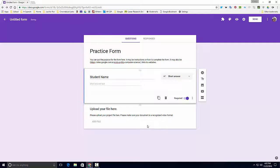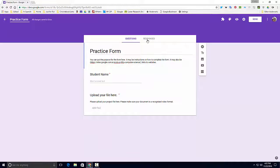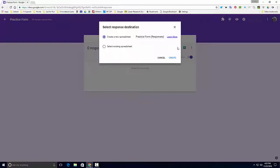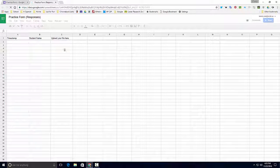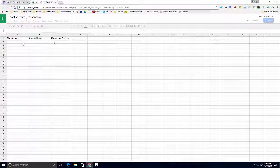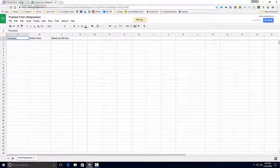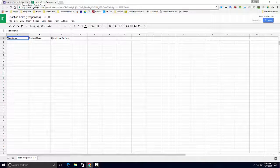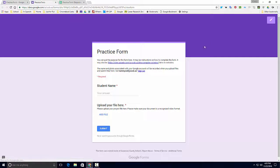I'm going to make the name required and the file upload required. So I'm going to come back to responses, create the new spreadsheet - create student name upload form here. I'm going to come back over here and I'm going to preview my form.